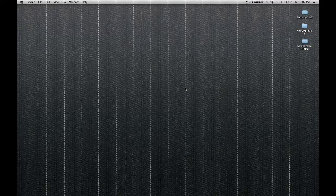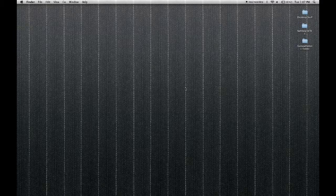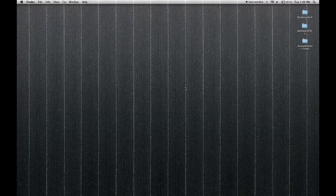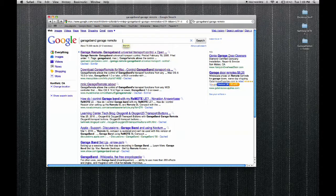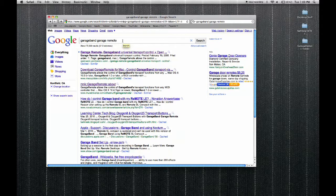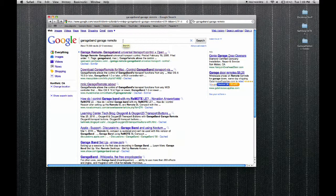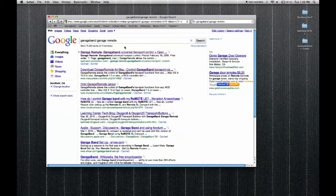Hi, this is Danny with Keith McMillan Instruments. I'm going to show you how to set up your SoftStep to control GarageBand. The first thing you'll need to do is download the GarageRemote utility. You can find this by Googling GarageBand GarageRemote. There is also a link to this download on our website at KeithMcMillan.com.